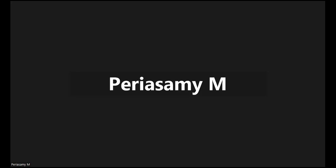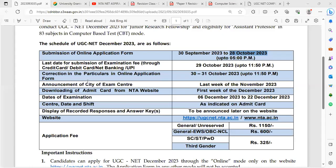Good evening. Welcome to NTiNet Aspirant Academy. In this video, we will cover the UGC Net Exam December 2023 online application form — how to fill and submit it.